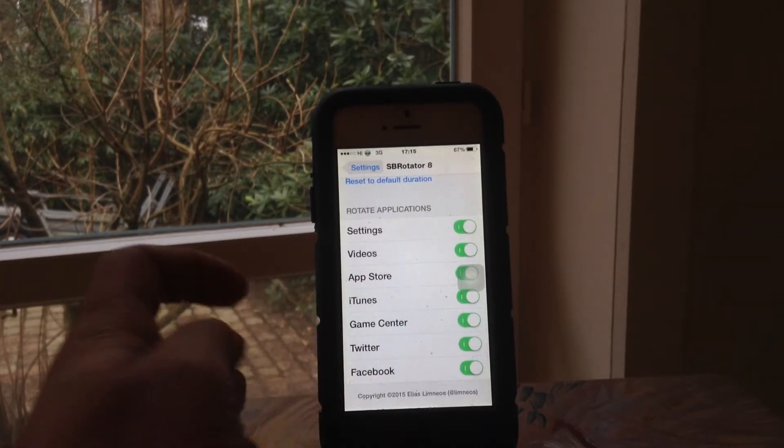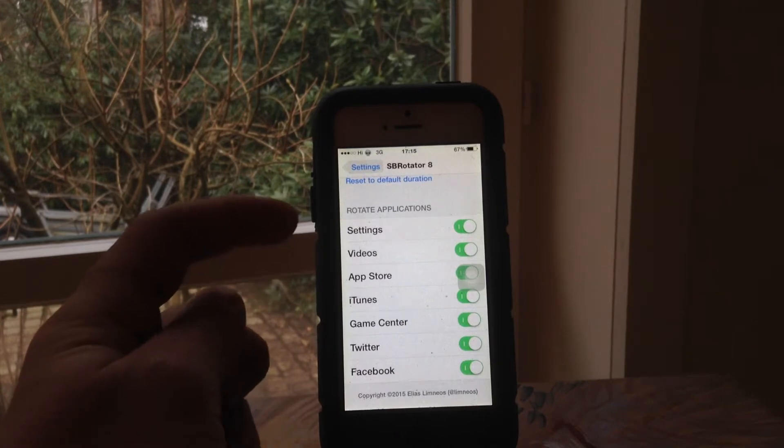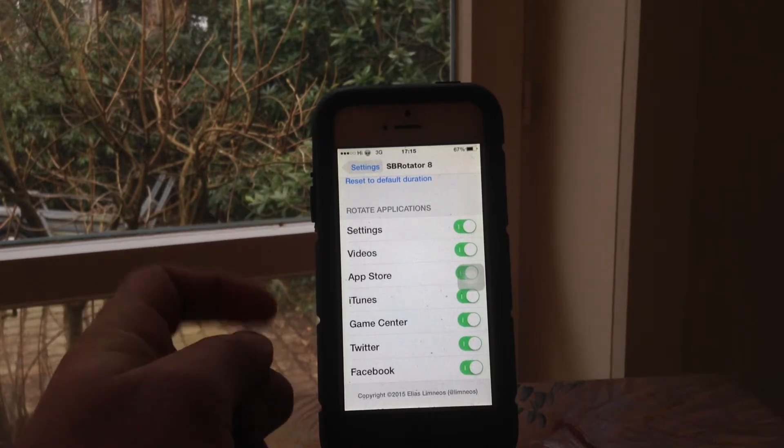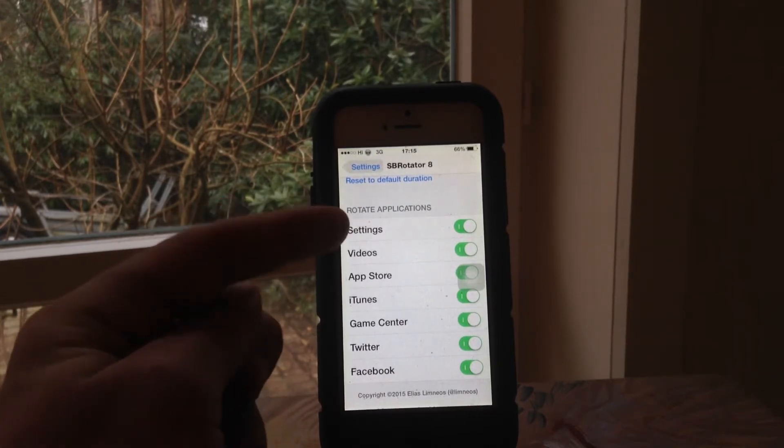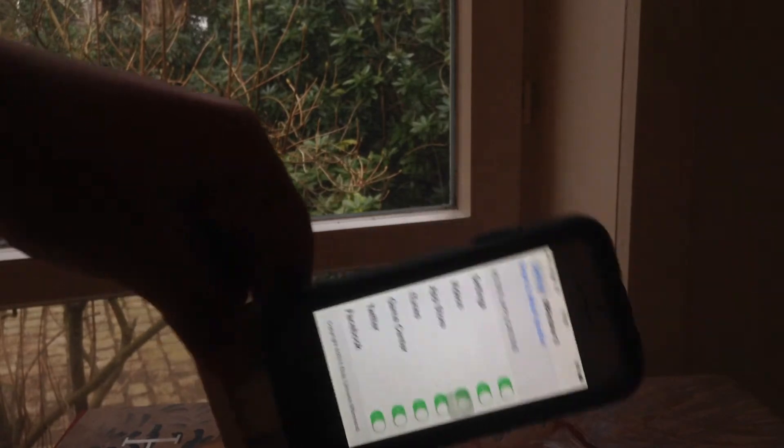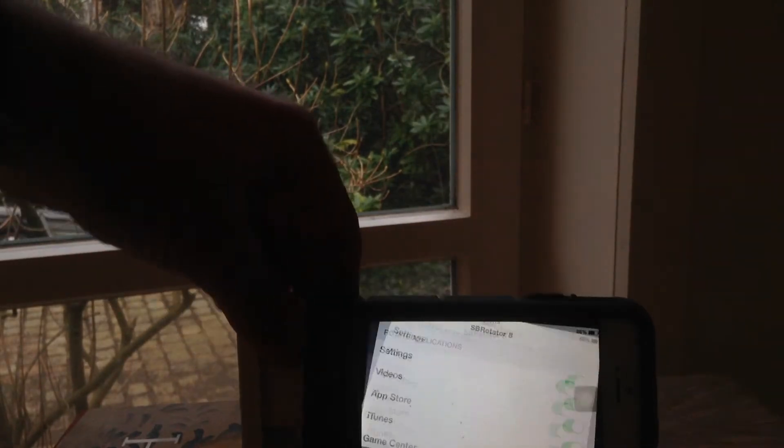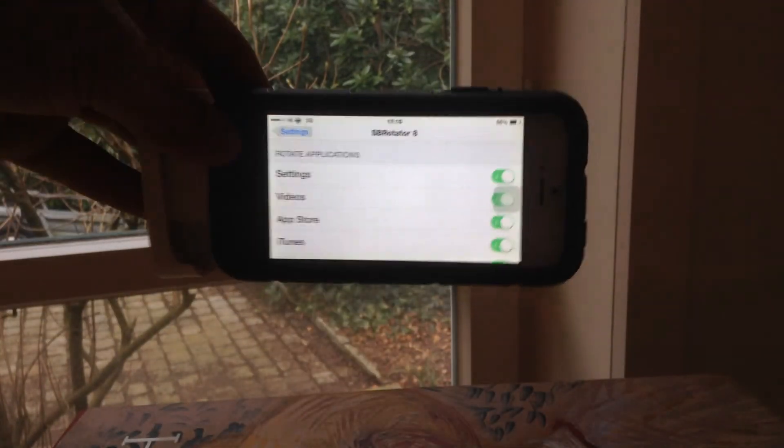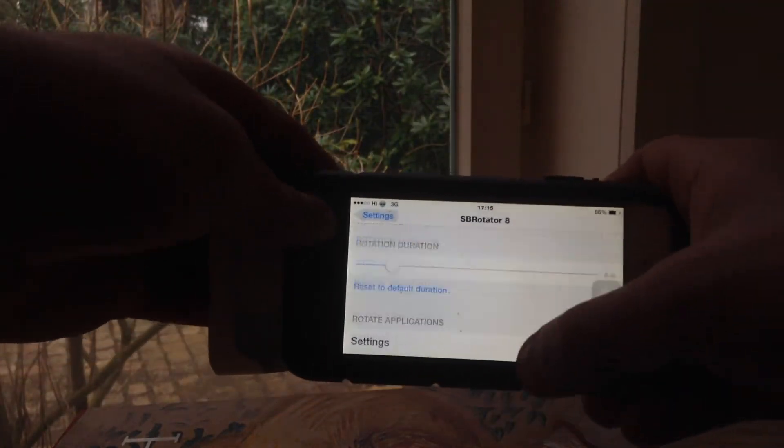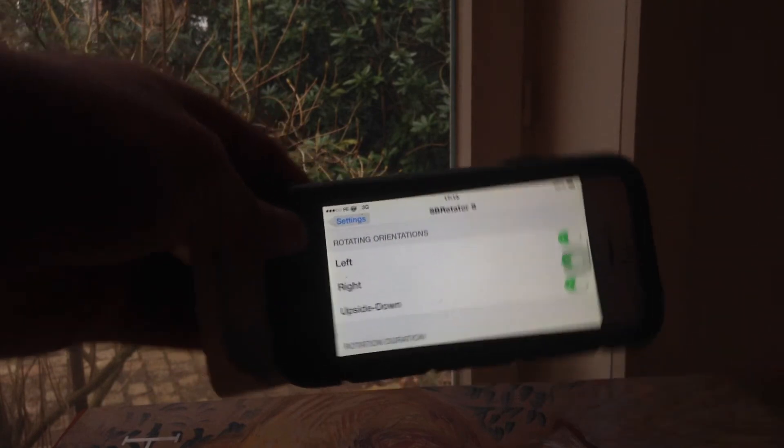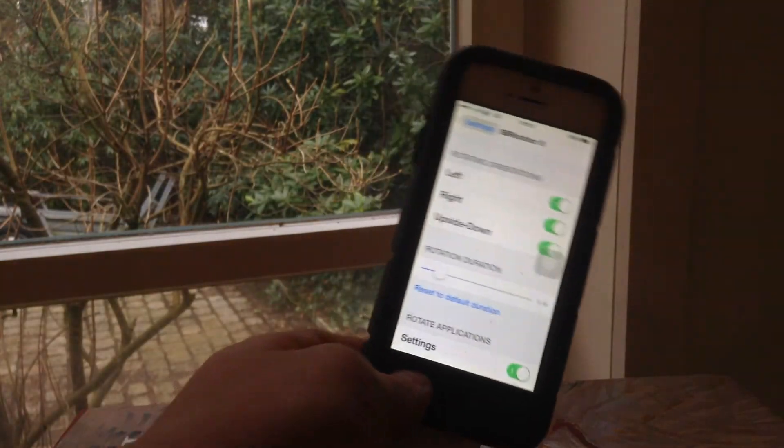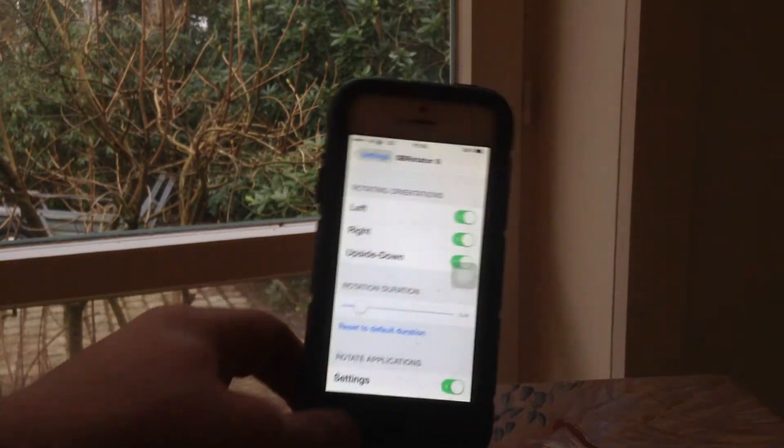Basically there are also other apps that can be rotated. So for example I have the settings, you guys can see my settings rotated just like an iPad would. So that's pretty cool.